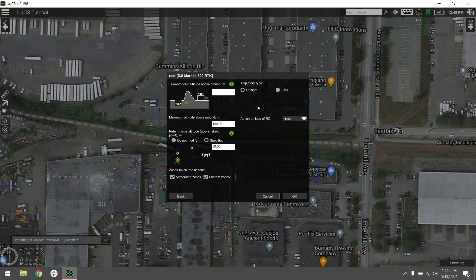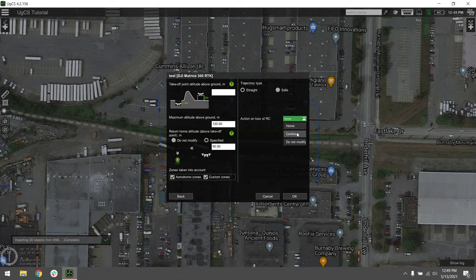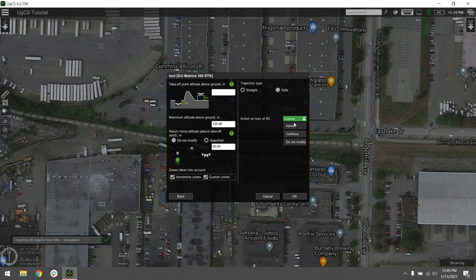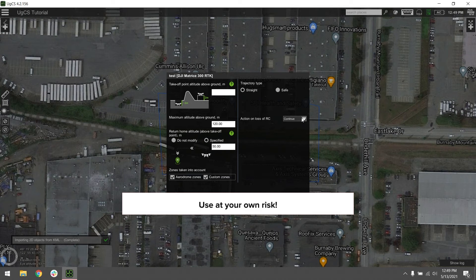For the initial settings here, something that you may want to look at is the action on loss of RC. By default, it'll be set on home. If you're flying a craft like the M600, you may want to change that to continue because of the limited range. Anytime you have a signal interruption, if you have it on home, it's going to immediately stop your mission and have that craft return to its home point. If you have it set to continue, it'll just resume along its mission path and hopefully when it comes back to you, you'll be able to regain that control link.